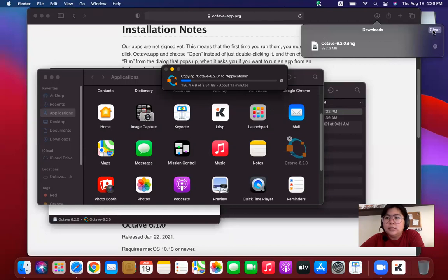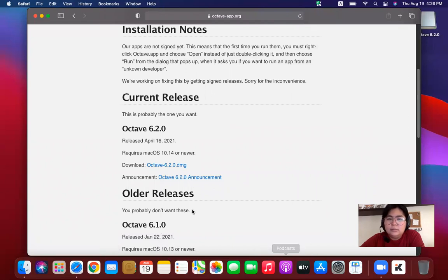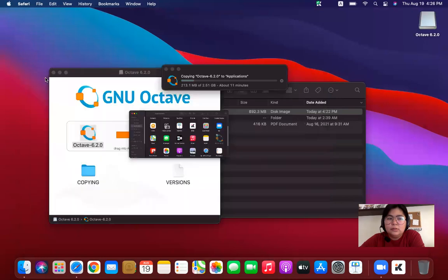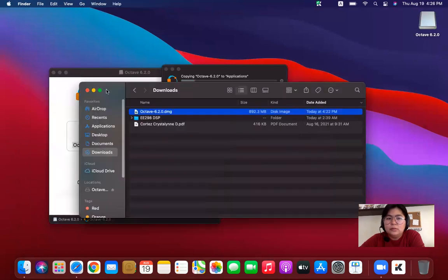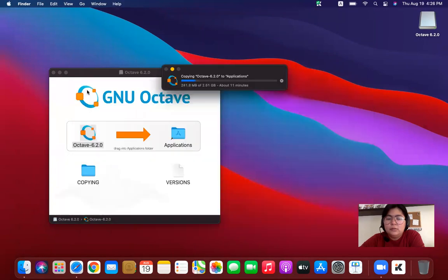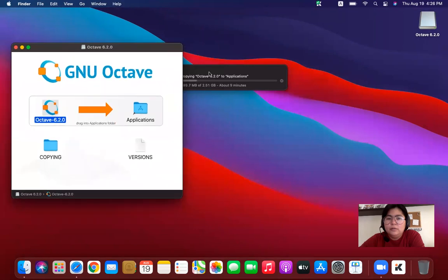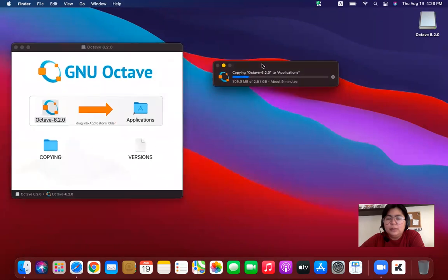I'll just close this one. I'll just close the application and close the Finder. And just wait for the Octave to be transferred, to be copied.